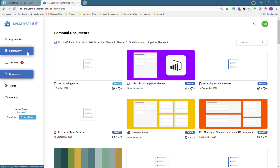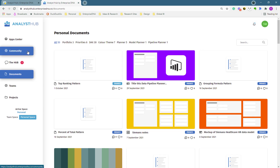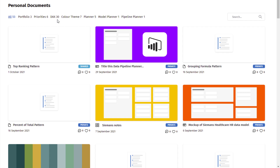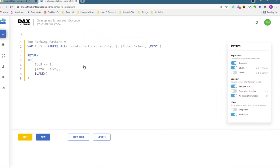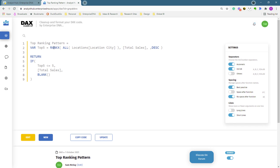There are a few features in here: a community feature where you can see what everyone else is doing — kind of like a social media feed — and also the ability to save formulas in your private personal documents. I've got a whole range of patterns in here that I use very regularly. For example, I've got my top ranking pattern — a pattern I use all the time — say I wanted to show the top ranking of something, instead of having to remember exactly how to write it, it's right here.